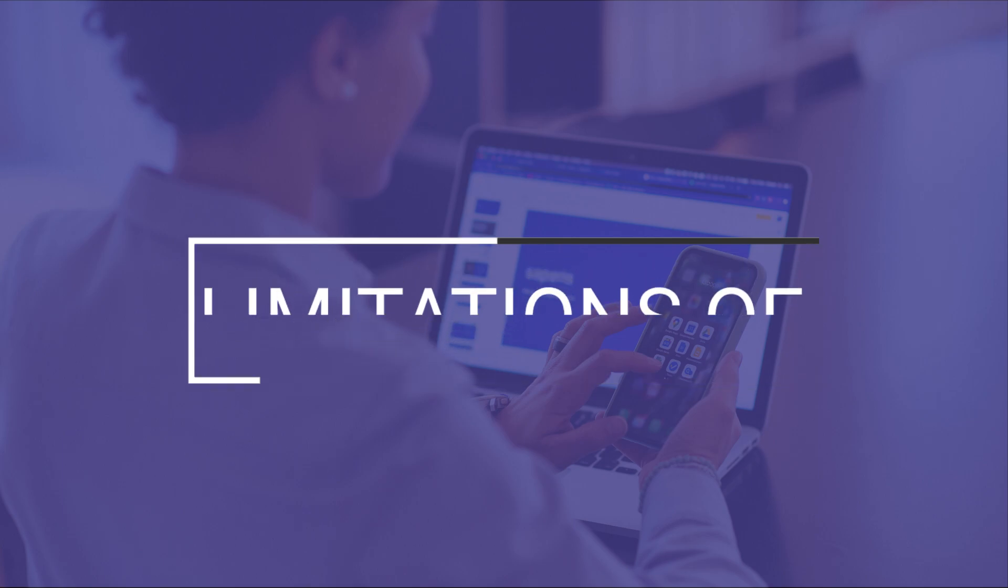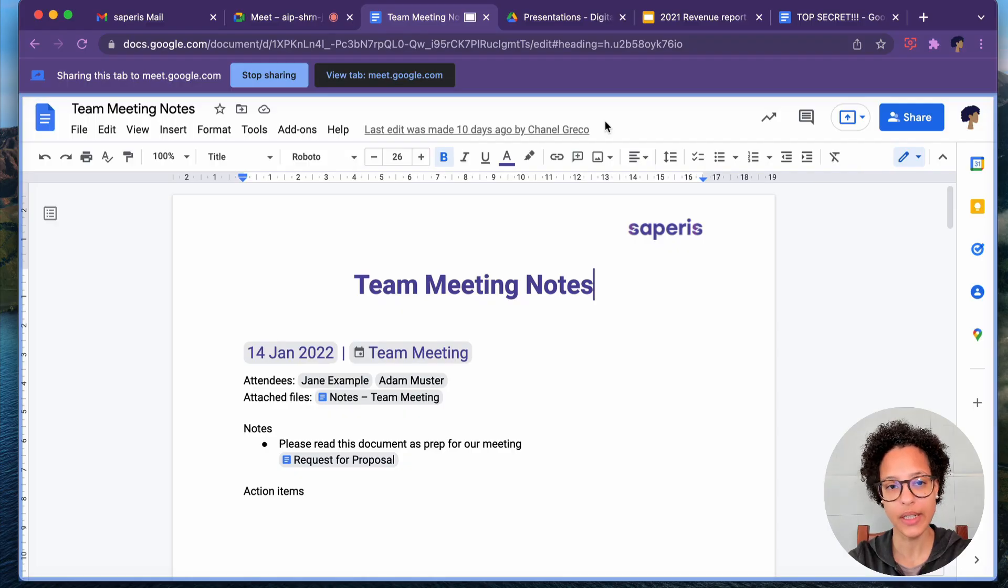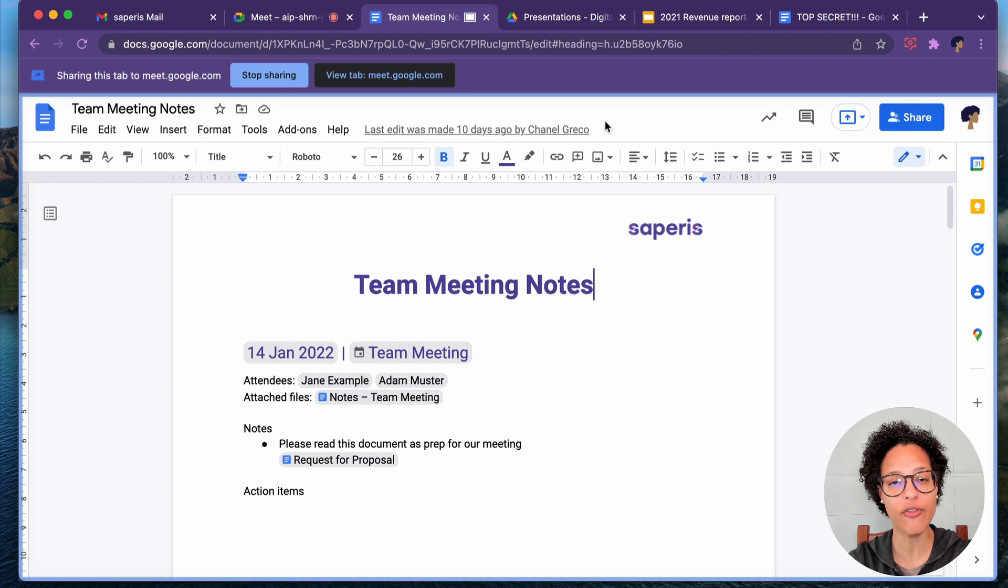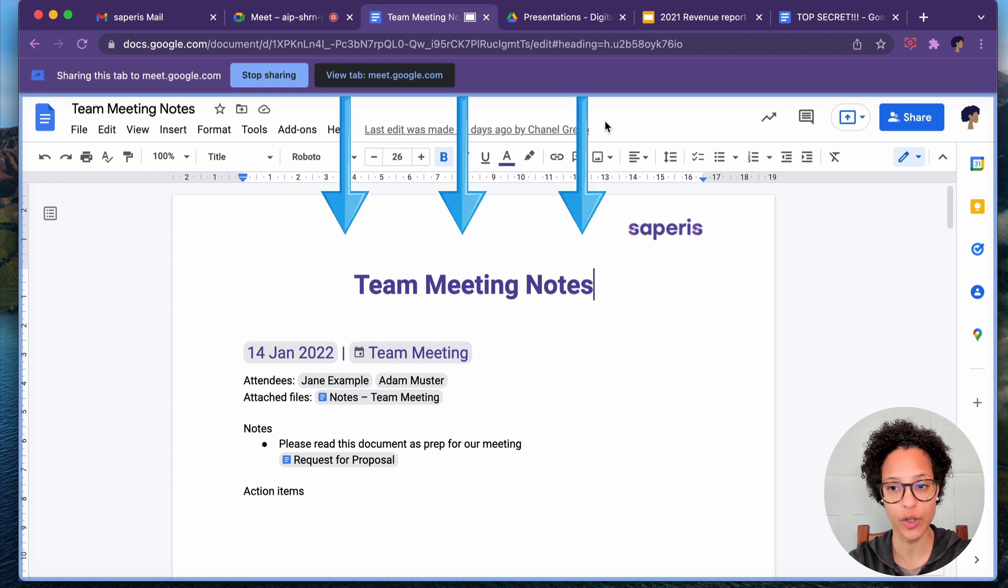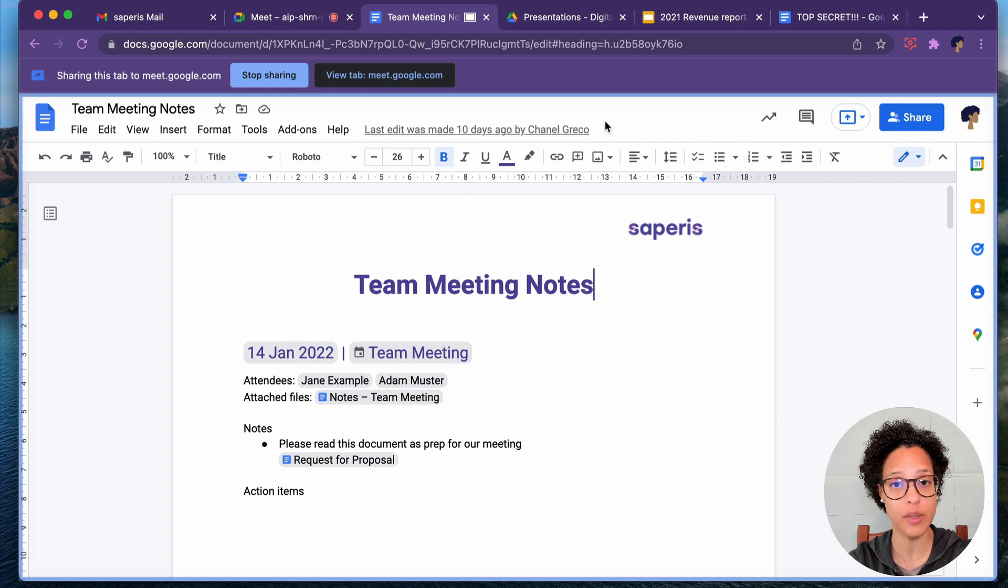Limitations of Share Tab. When presenting, like in this case a tab, you'll see a fine blue border around your tab. Anything within those boundaries is visible for the participants of the call.